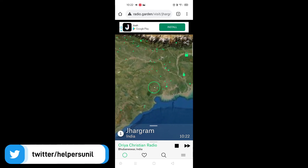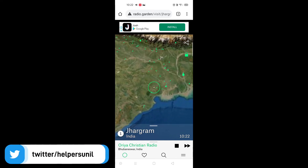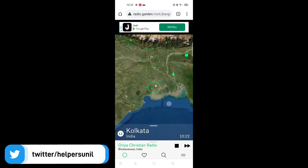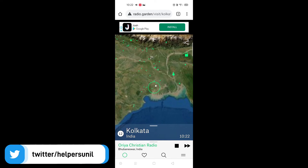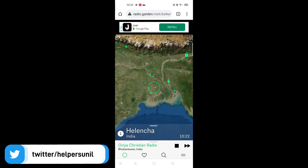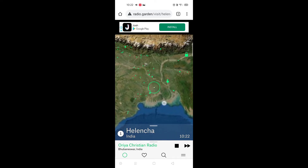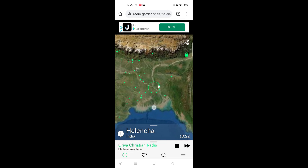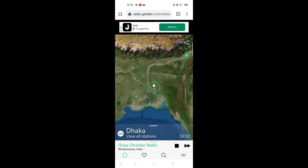If we click on the play button, we will see the play button. If we click on the demo button, we will see the audio.